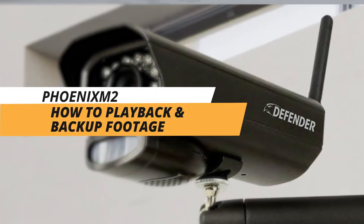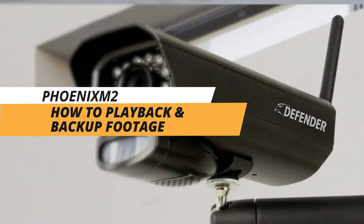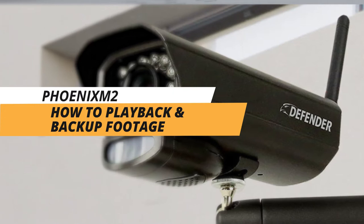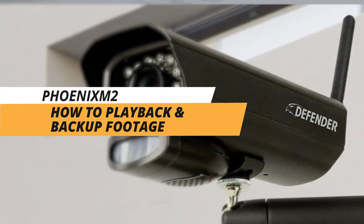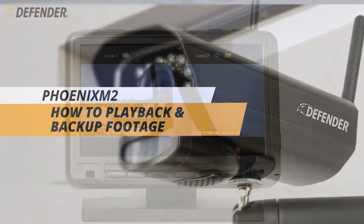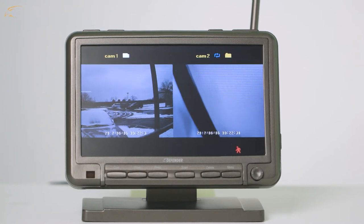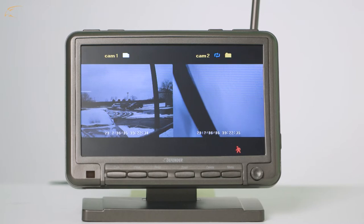Thank you for choosing the Defender Fenix M2 to give you the peace of mind you deserve. In this video, we'll walk you through the process of watching and saving your recorded footage on the Defender Fenix M2 and Fenix M22C wireless camera system.